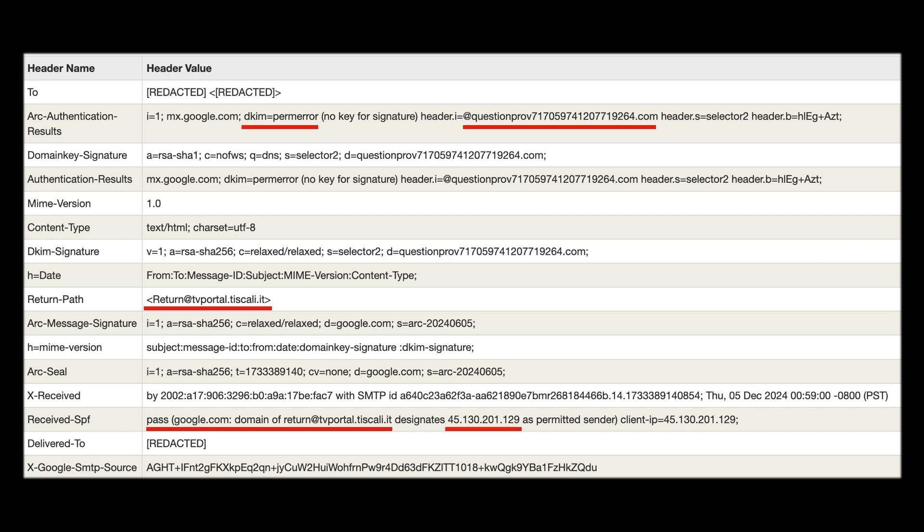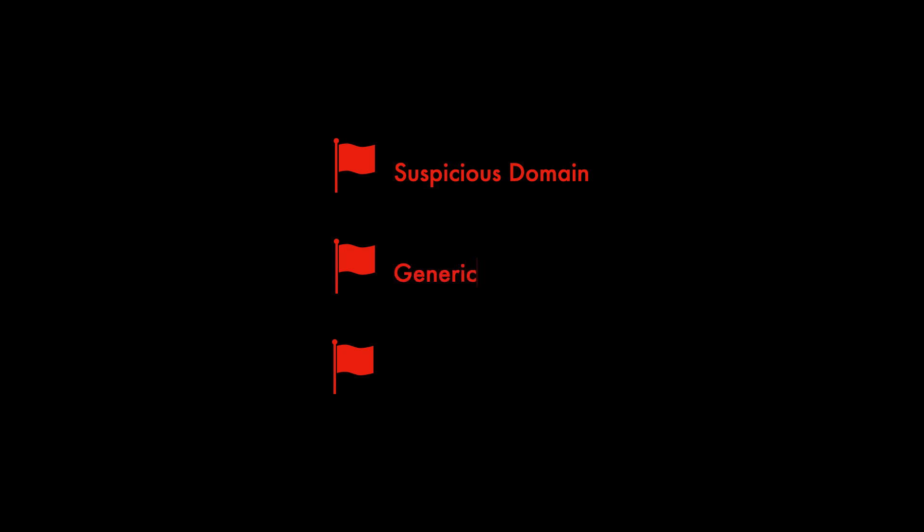So now overall you can see how many of these red flags we've found just by analyzing the headers of the email we received. In summary we've got three main red flags which determined that it's most likely a phishing attempt. The sender which is claiming to be Amazon is using a suspicious unrelated domain, it's failed DKIM authentication and has a mismatched return path. The email was sent from a generic hosting provider and not Amazon's legitimate services.